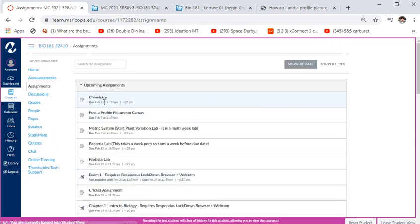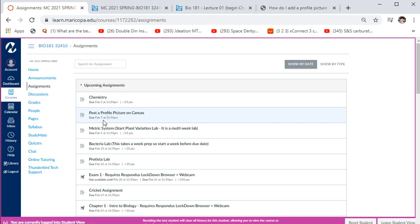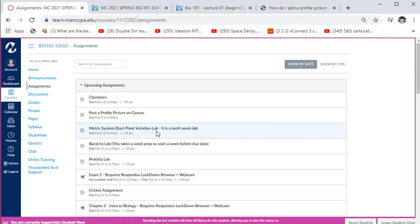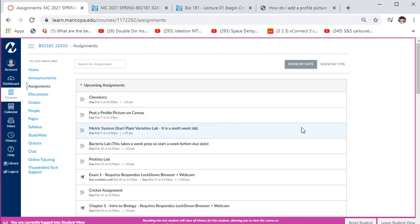Looking at assignments by due date: the first thing is chemistry on February 2nd, post your profile picture by February 7th, the metric system lab is due February 9th. There's also a plant variation lab, but since we're not planting actual plants — half the class's plants died last semester — you don't need to start it early. You can view assignments by type: quizzes, at-home labs, extra credit, and online exams are all separated.